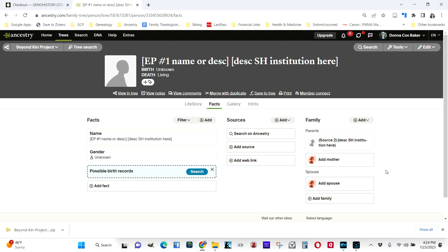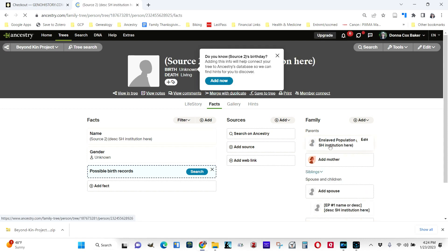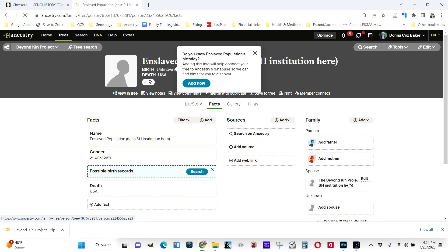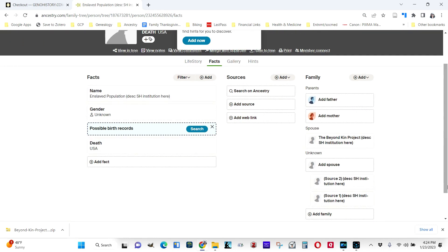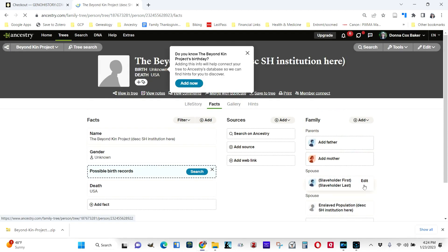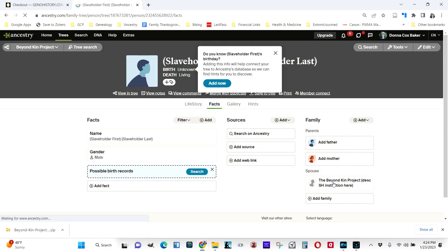And to get back to where we were, you go back the way you came. I look at the source parent. I click on the enslaved population. And then I have the Beyond Kin Project spouse. And then I have the slaveholder right here. So when I click on that, I go back to the slaveholder. So that's just the entire structure in one piece for you to begin to work with.